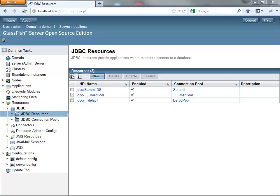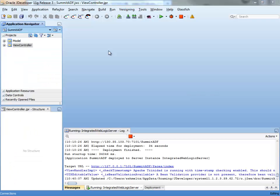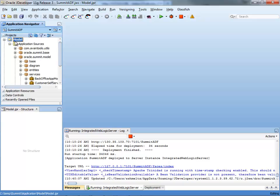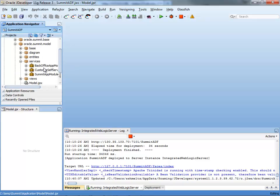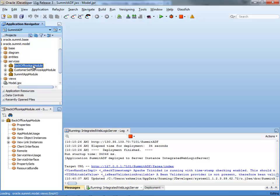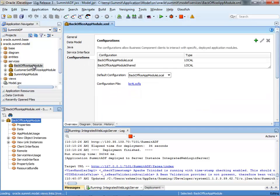So now that our data source is defined, we can go over to our application and modify it as needed. So here we have the summit ADF application. And the first step is to go into the model project and you find out your application model. So we actually have several here. The main one, or the root one is this one.